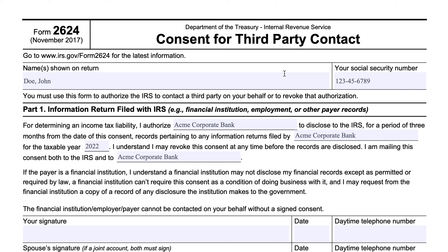This is a form that gives the IRS your consent to go contact a third party on your behalf. The IRS doesn't always need your permission — for example, if there's a criminal investigation, they don't need to ask your permission. But generally speaking, if this is about a tax issue that does not have a criminal element to it, then they would probably ask you to complete this form.